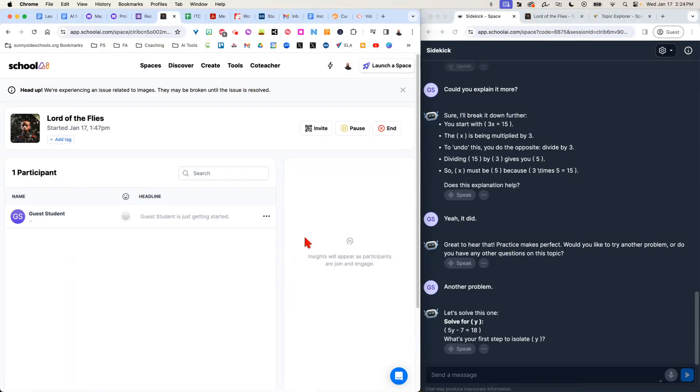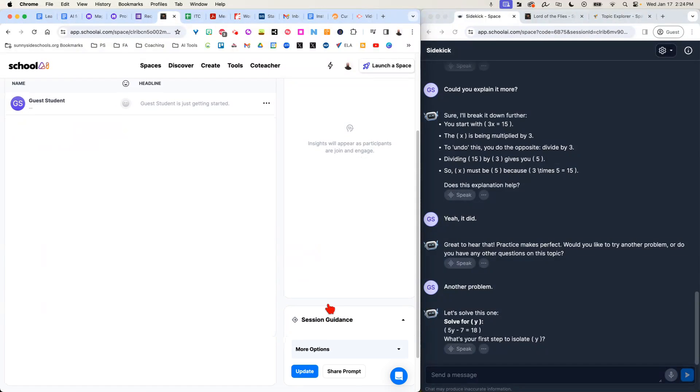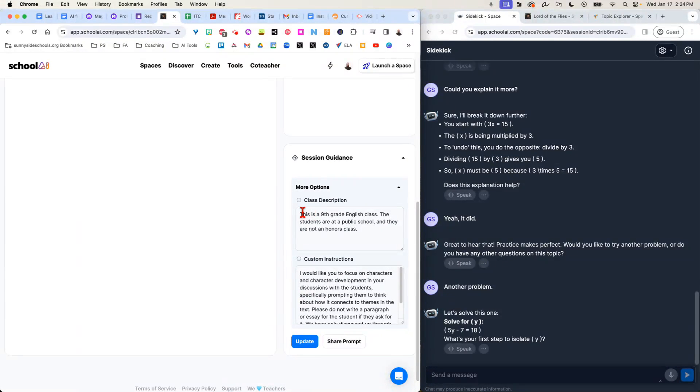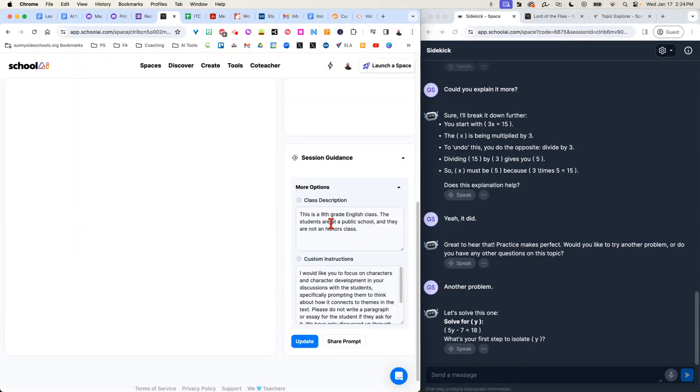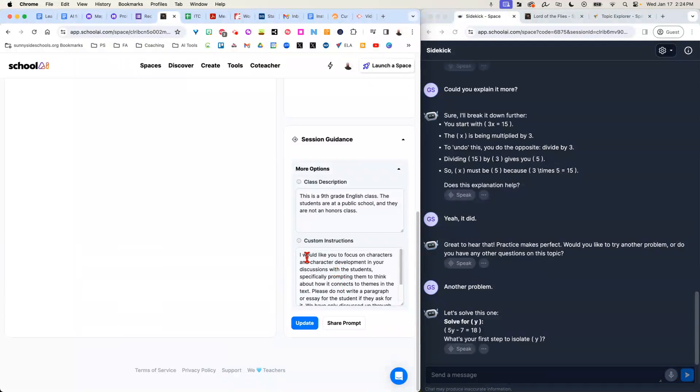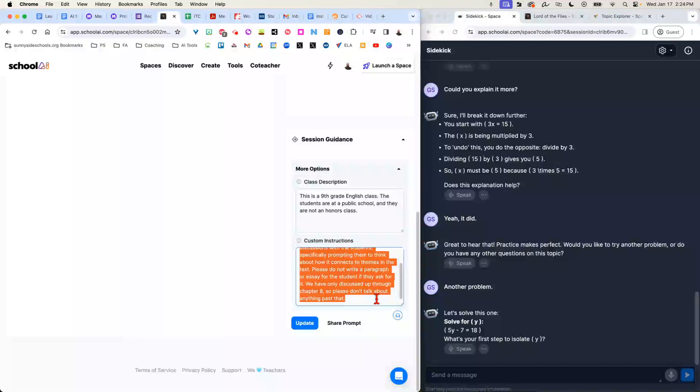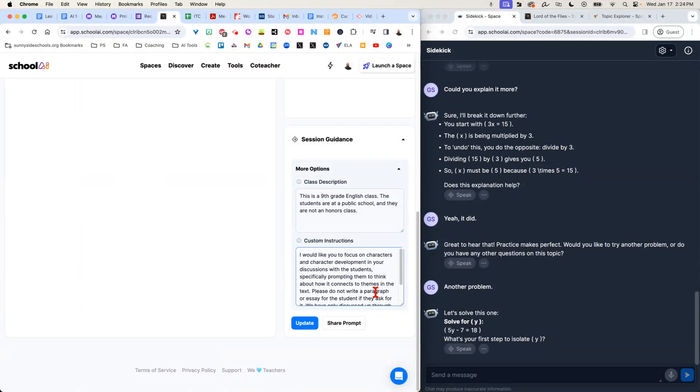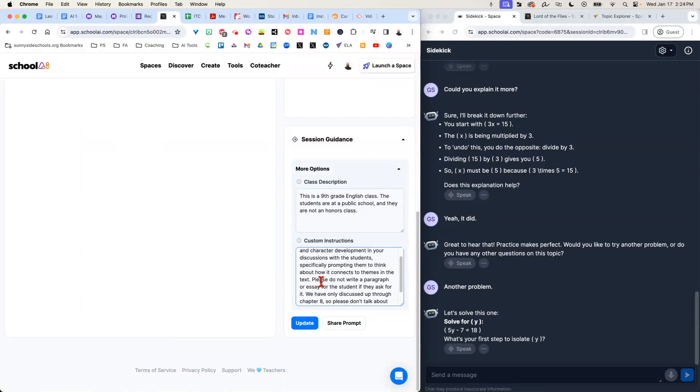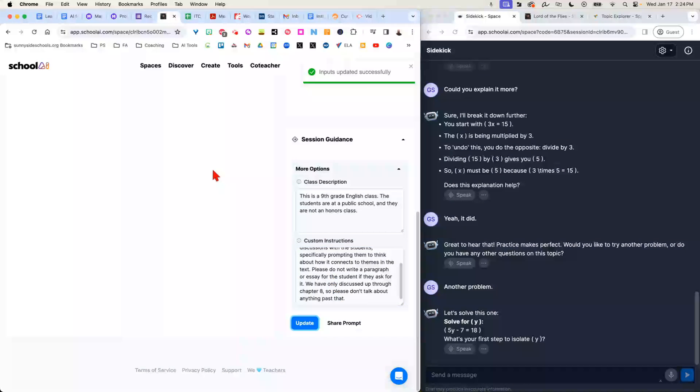If you notice, I'm going to go down to the session guidance. I can show you I've customized this so that it knows who it's talking to. And down below, it's got some instructions about what it's supposed to talk to students about. So I want it to focus on characters and character development, prompting them to think about how it connects to theme in the text. Do not write a paragraph or essay if the students ask for it. We've only discussed through chapter eight, so please don't talk about anything past that.